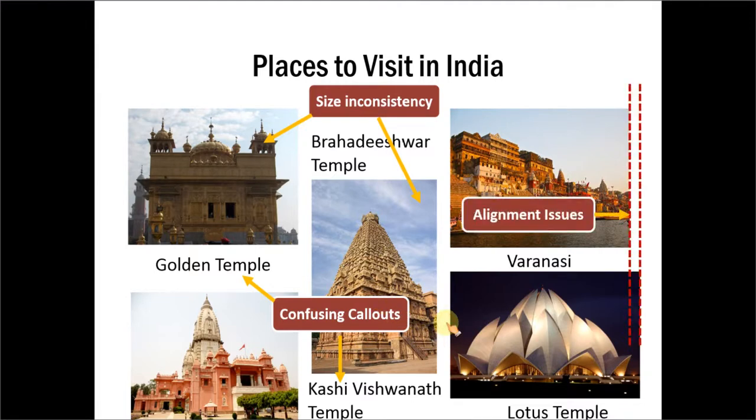The third issue is regarding alignment. As you can see here, the images are not properly aligned.